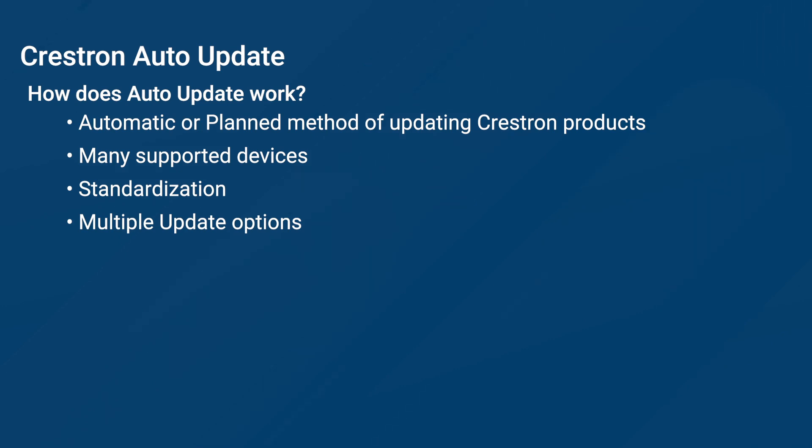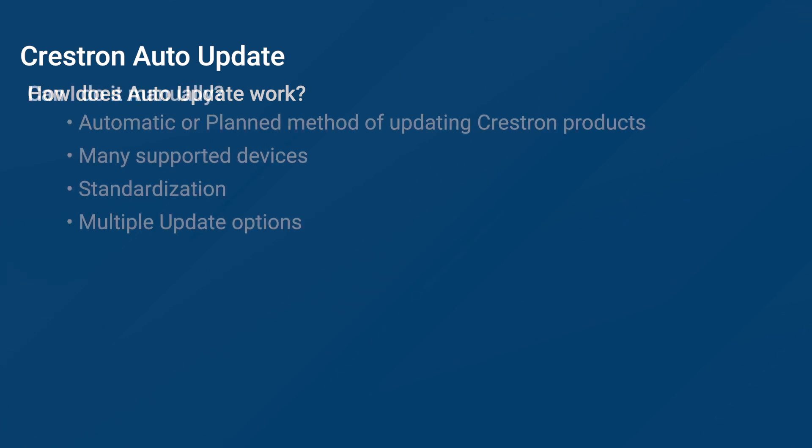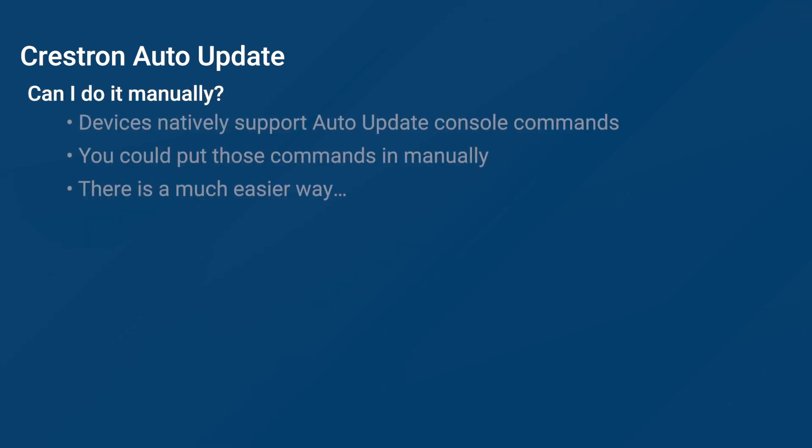When choosing an update method for your product, you have a variety of different methods you can choose from. Many Crestron devices support Auto-Update using console commands. In fact, these console commands are what make the actual update happen. You can put the commands in manually, but this is not how it was designed to be used. And there is a much easier way.